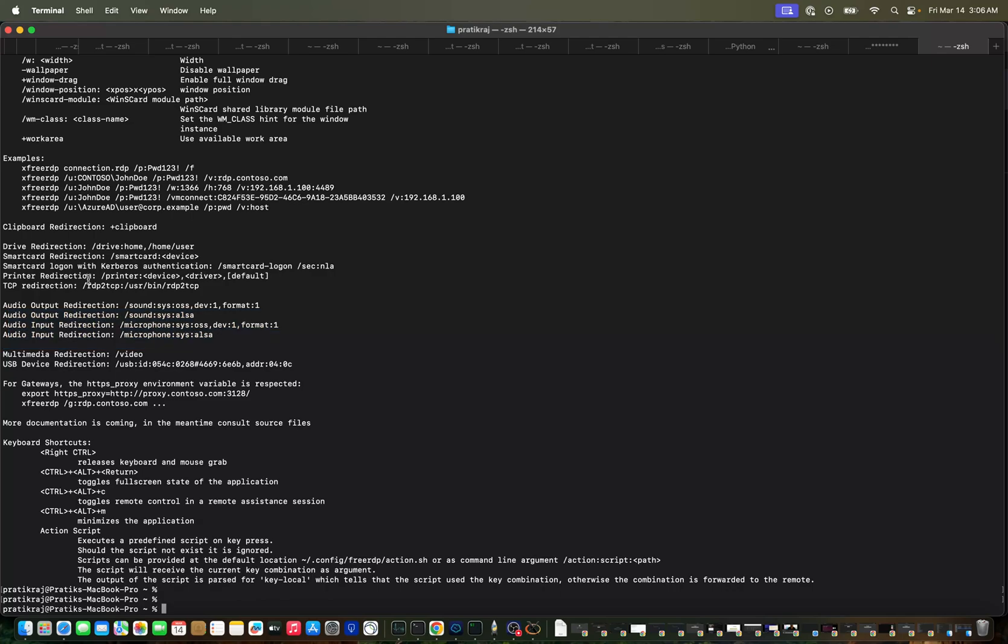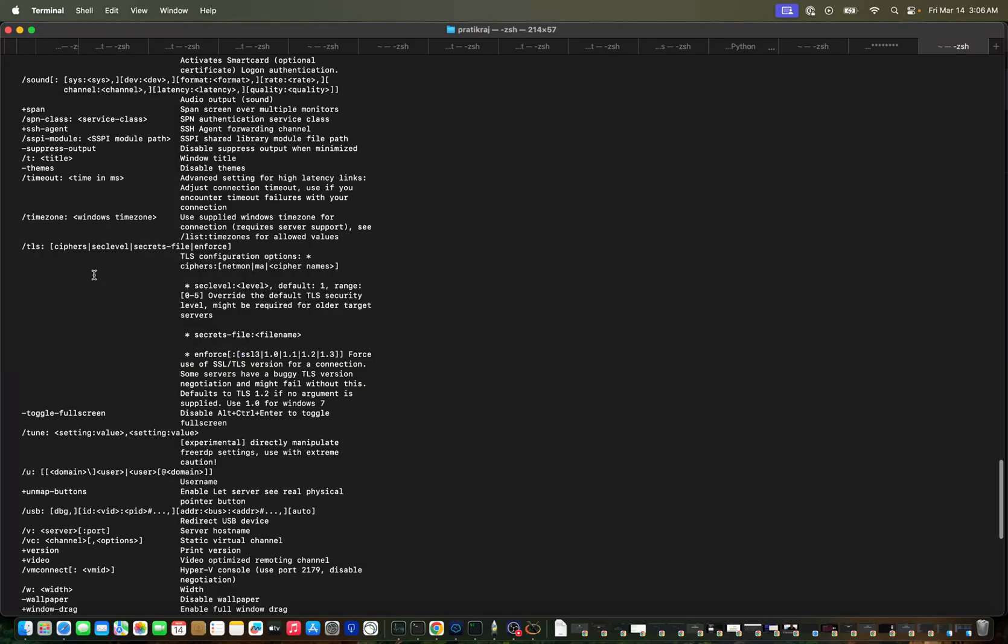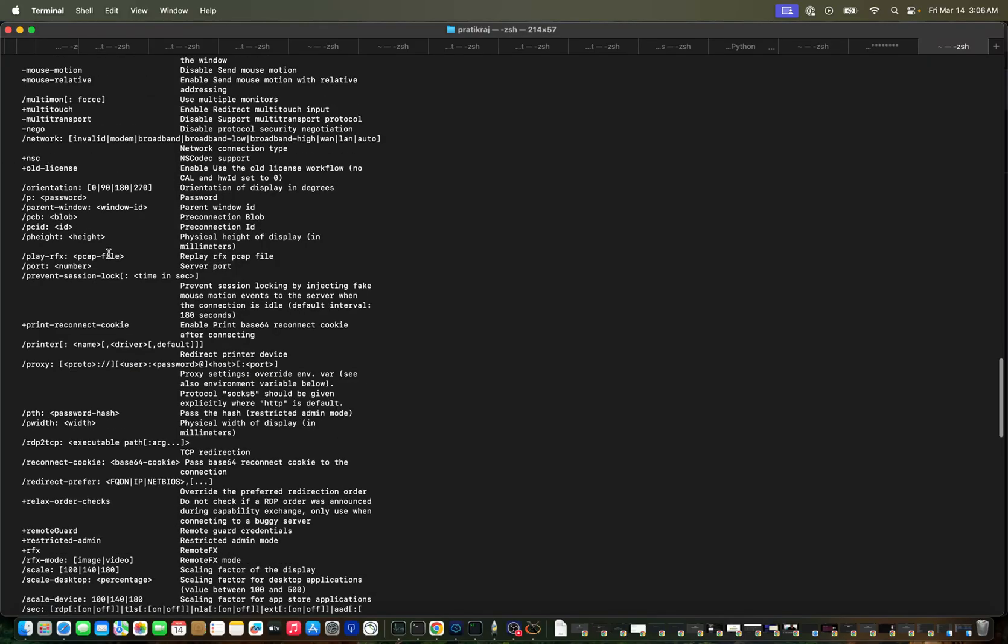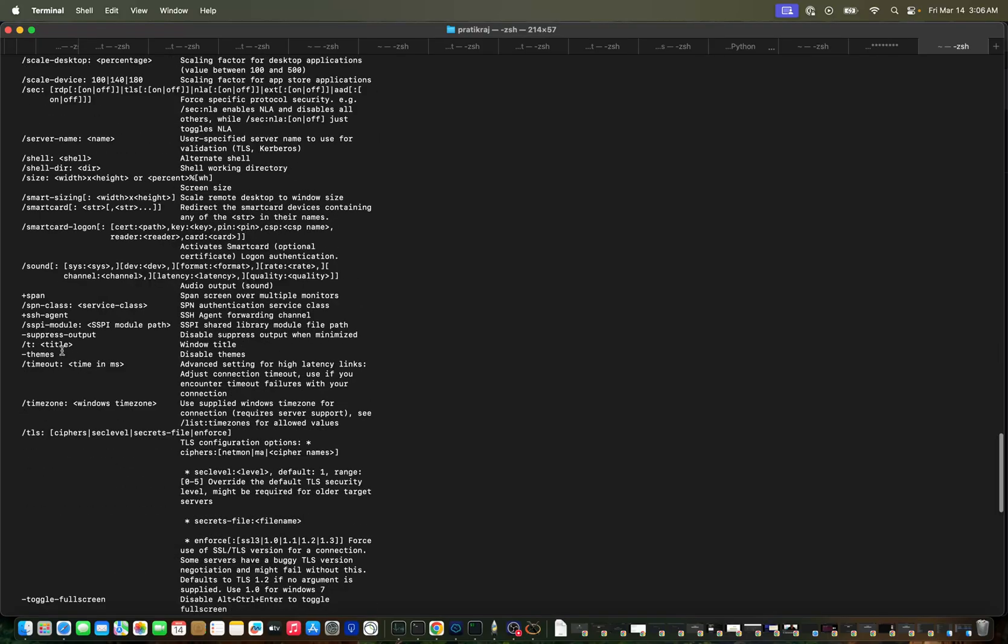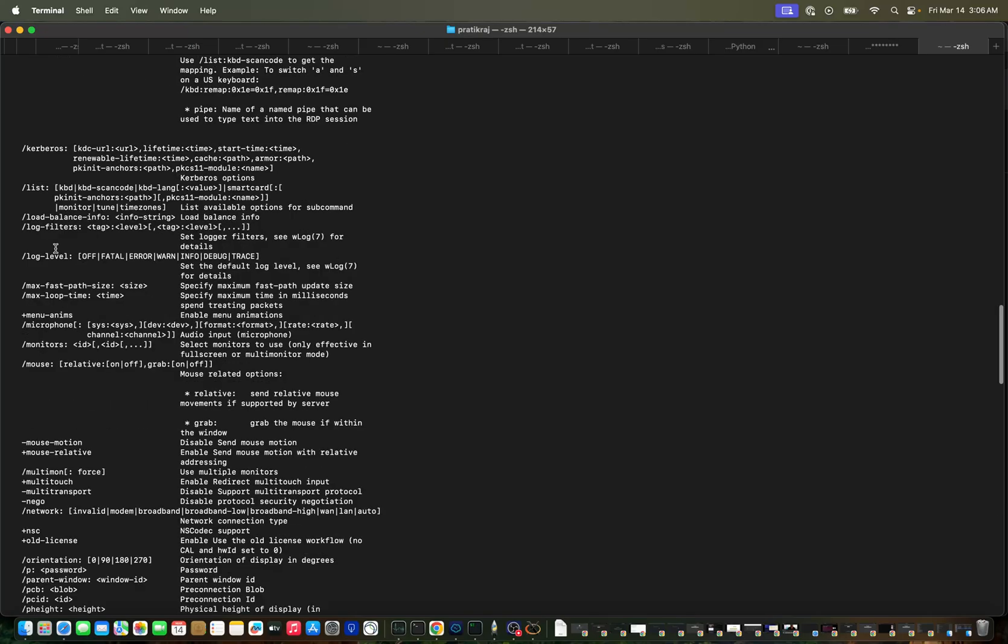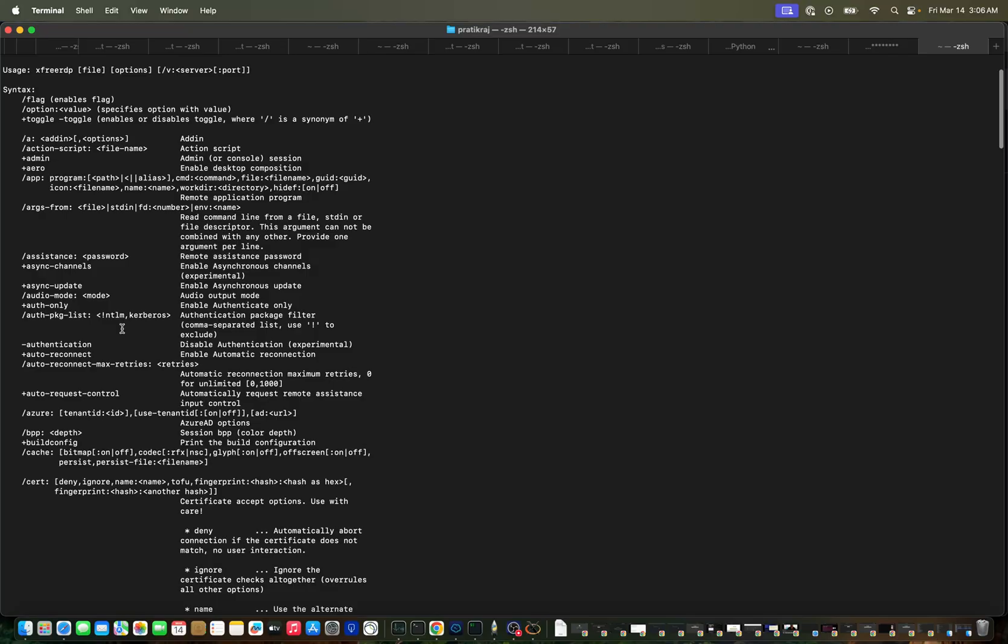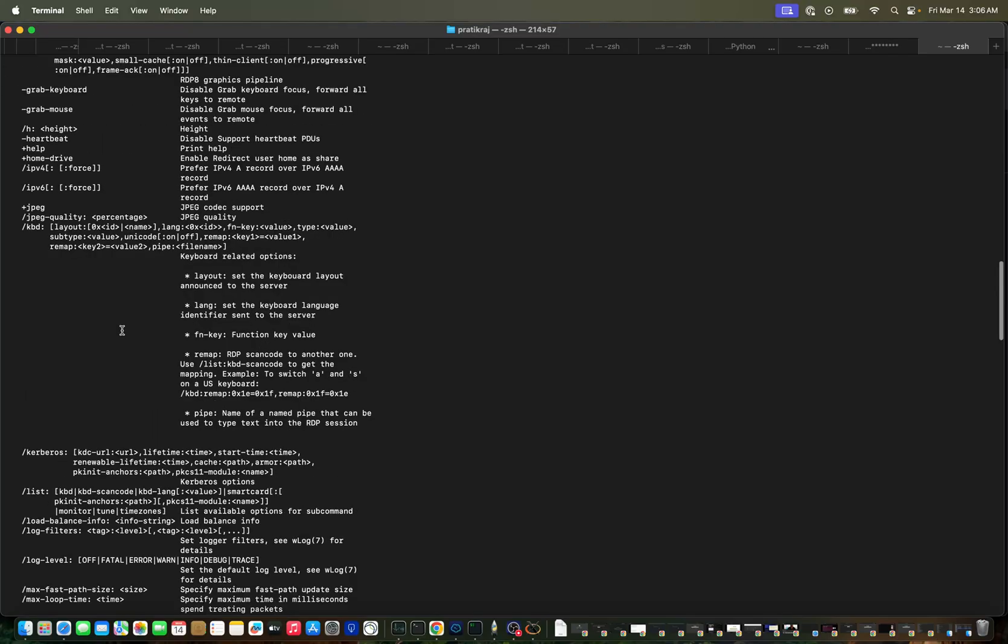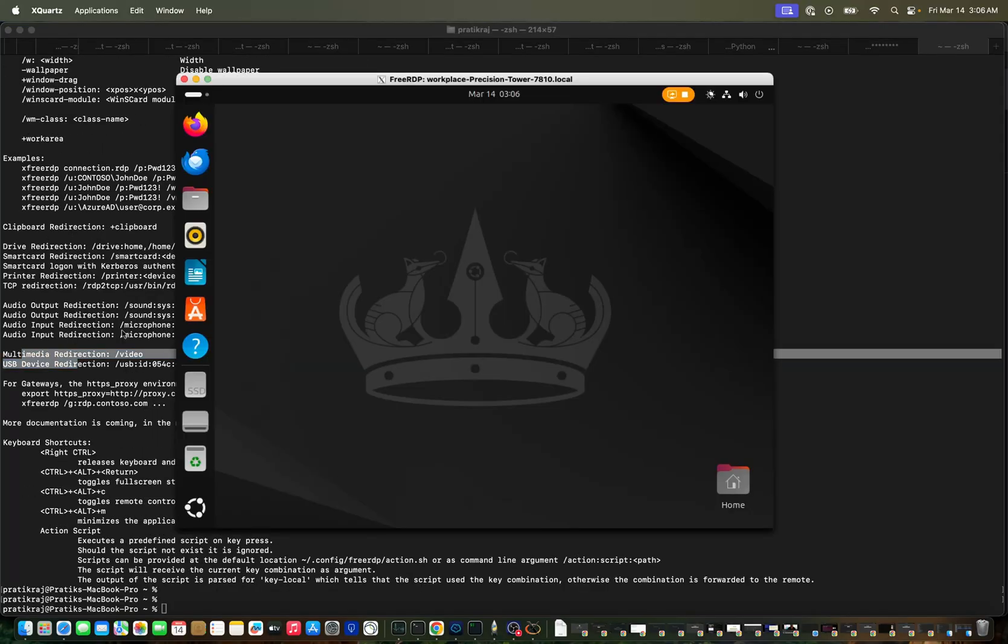You can access the remote systems audio output, input, USB devices. Multiple features are there, the only thing is this is a CLI so you have to learn a few more things and a lot of flags are there to configure. I think this is all now, thank you.